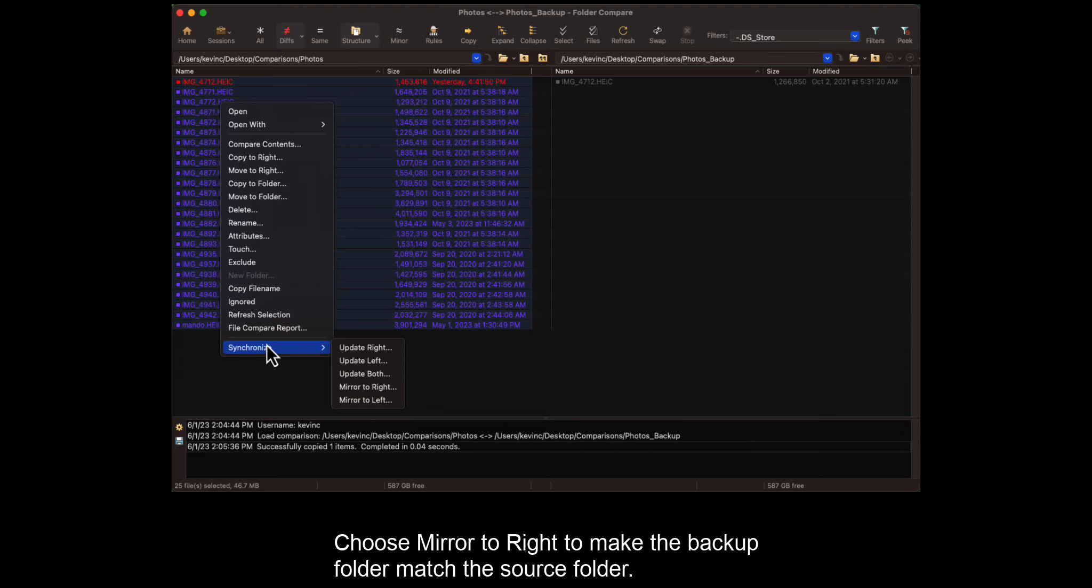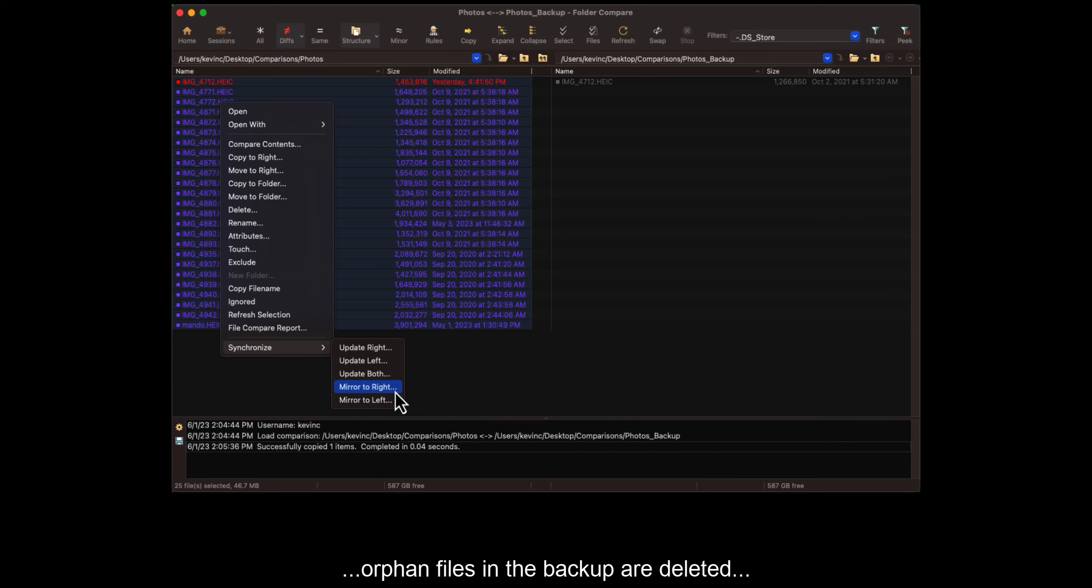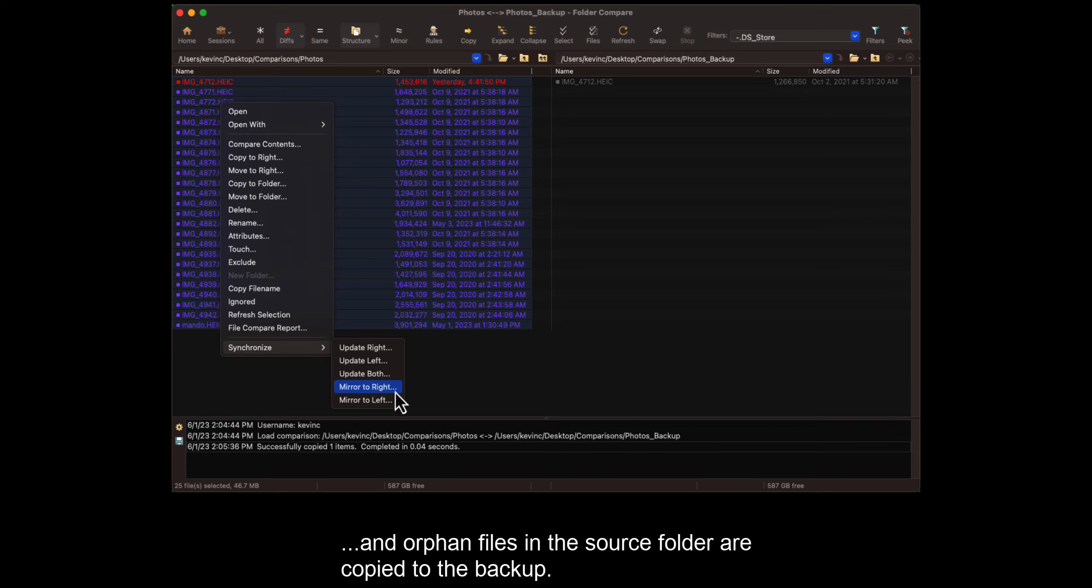Choose Mirror to Write to make the backup folder match the source folder. Different items in the backup folder are replaced, orphan files in the backup are deleted, and orphan files in the source folder are copied to the backup.